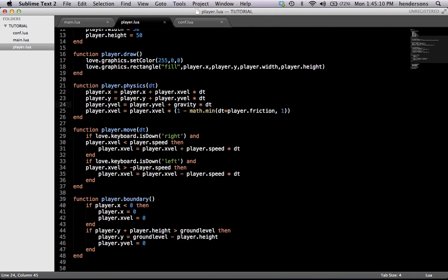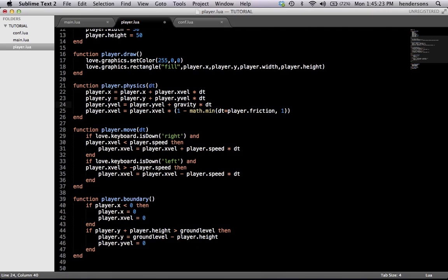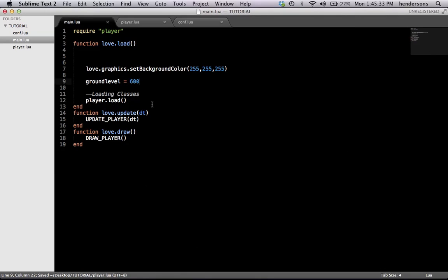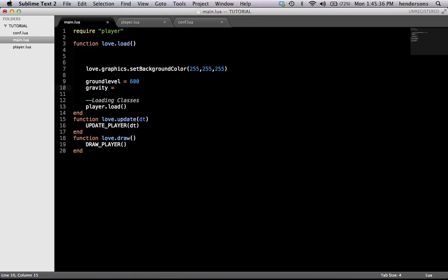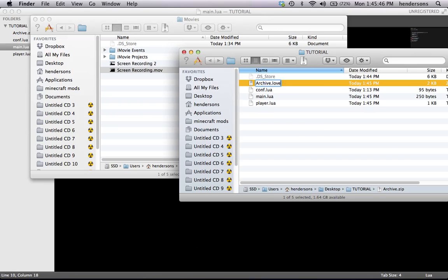I'm not very good at setting gravity off the top of my head, so we're going to add it and then change it until we get it right. Also, if you wanted to get more distinct, you could do something like multiply by player.mass so each individual item and entity could have its own mass so not everything weighed the same amount. But we don't need that for this game. So we're going to go into main.lua right below ground_level and set gravity to 900 — that's either way too much or way too little.